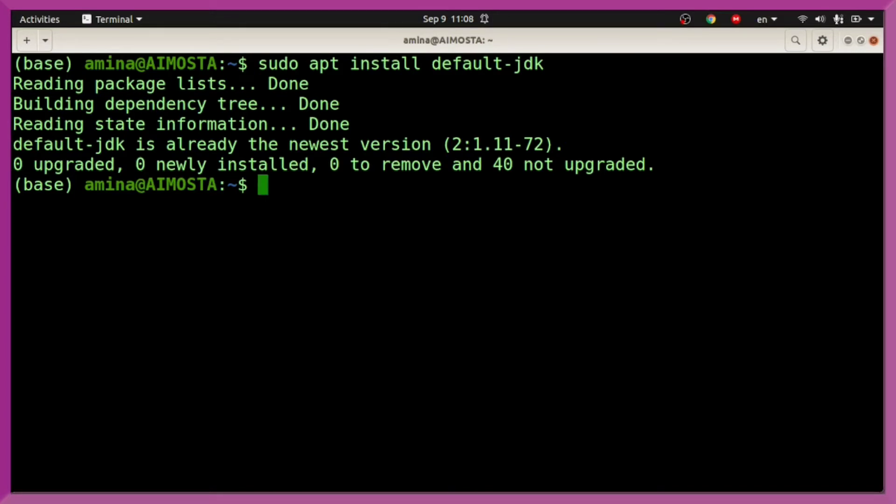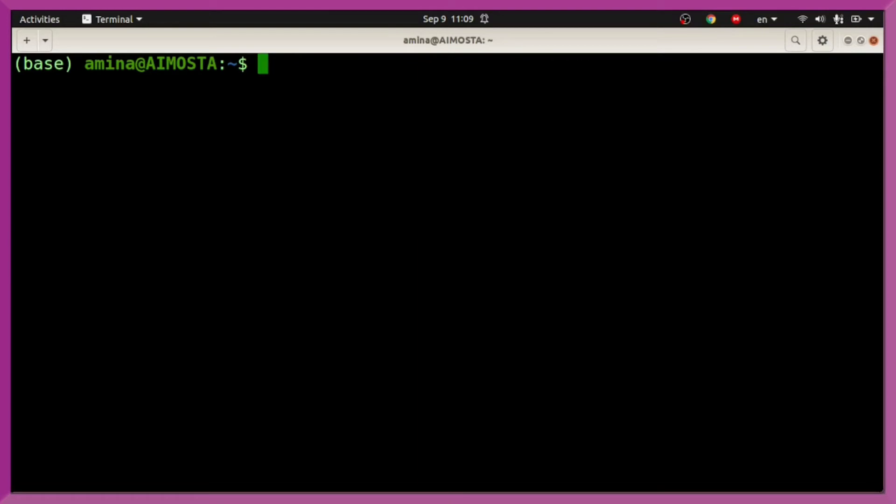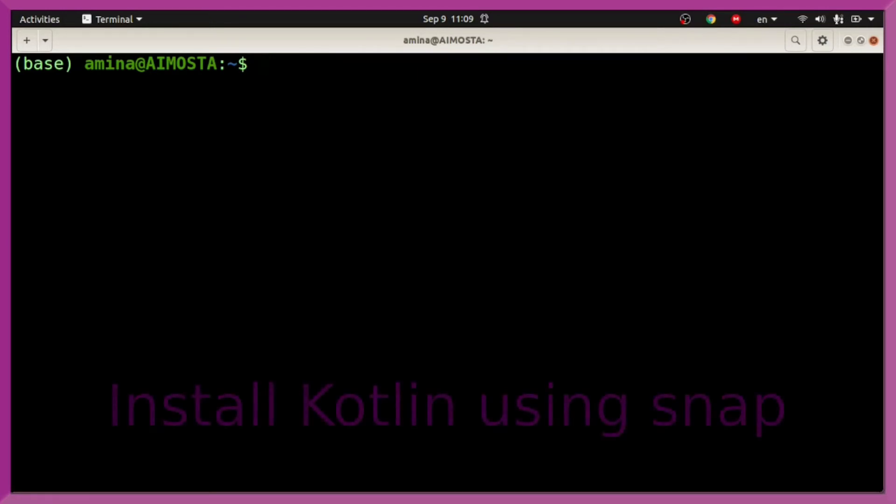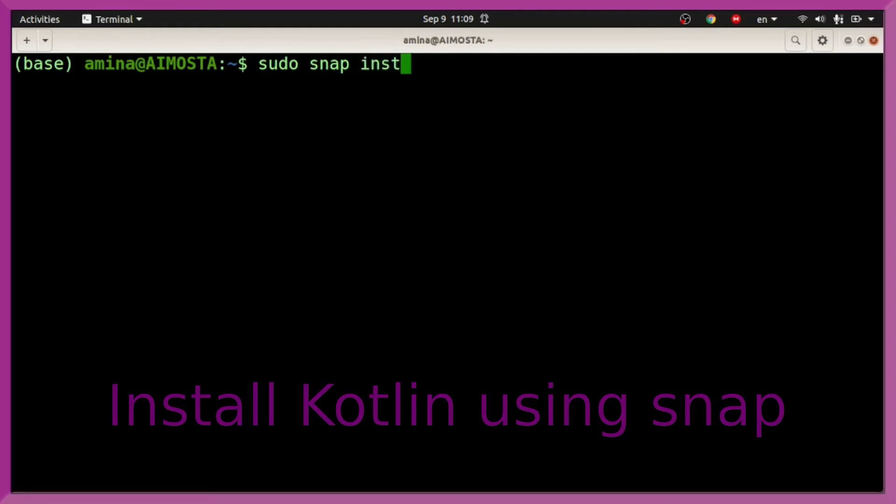Now we will install Kotlin. We are going to use snap to install Kotlin. So, sudo snap install kotlin --classic.